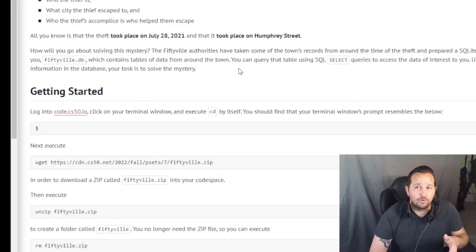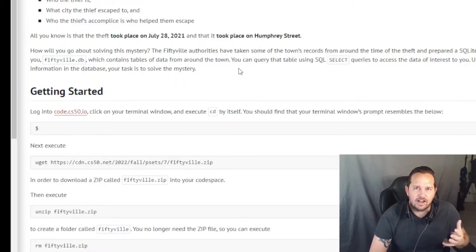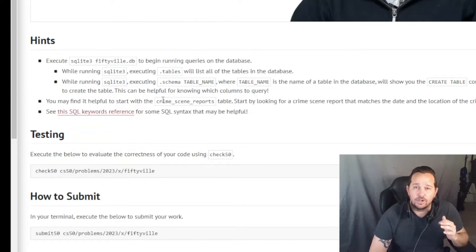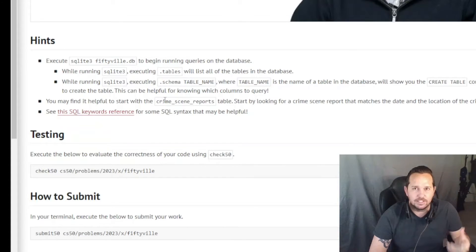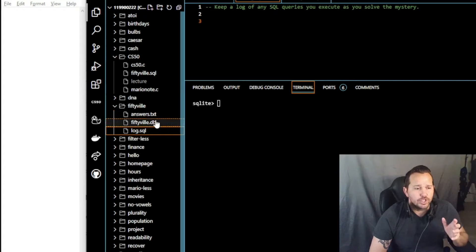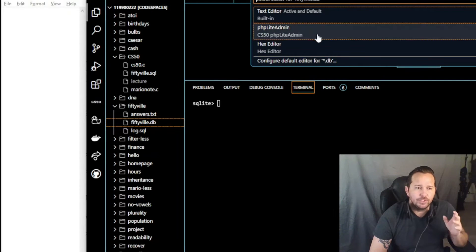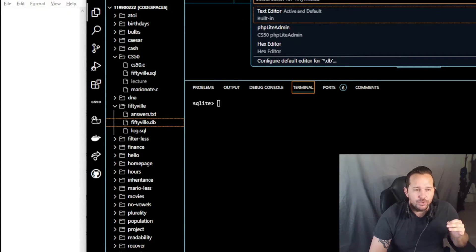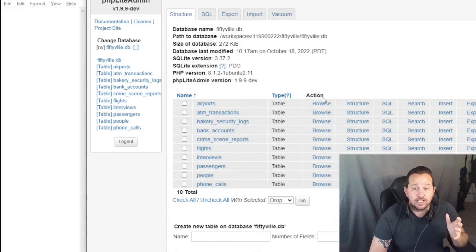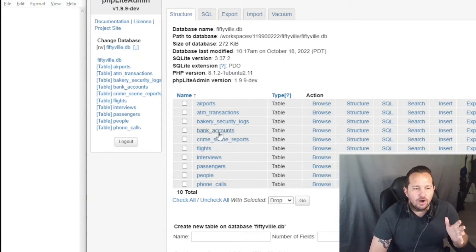Those are going to be important to run some of our queries looking for specific dates, times, and locations. They want you to start with crime scene reports, so that's where we're going to start. Before we get into this, I want to encourage you to open your fiftyville.db — you're going to click Open and then click phpLiteAdmin. When you do that, you'll be taken to another page. Consider this to be a root file where all of the crime scene reports, as an example, are here.